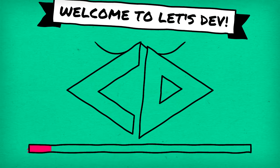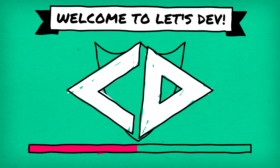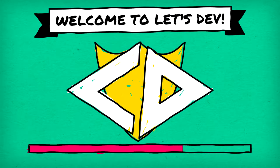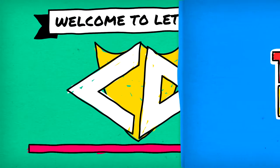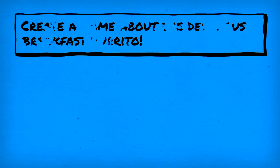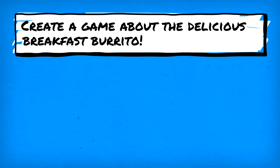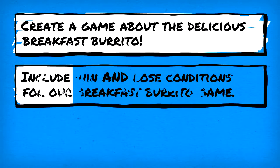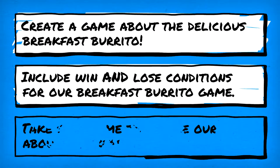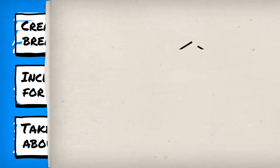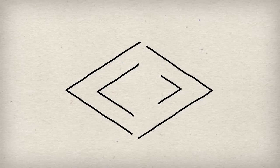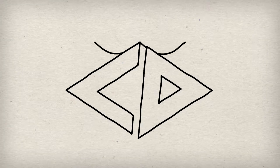Ladies and gentlemen, welcome back to Let's Dev where today we'll be working on a special one-off project about breakfast burritos. That's right, the plan for today is quite simple. We'll be making a game about the delicious breakfast burrito. And as odd as that sounds, we will in fact include both win and lose conditions for said breakfast burrito game. And finally, we'll take some time to admire our game about breakfast burritos. That's the plan for today, so let's get to the coding.